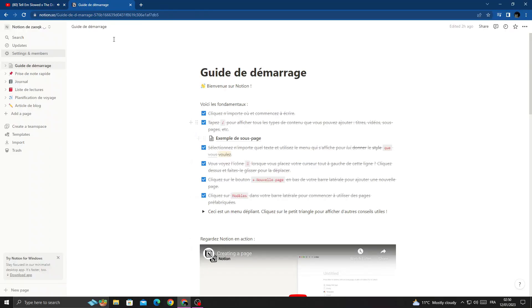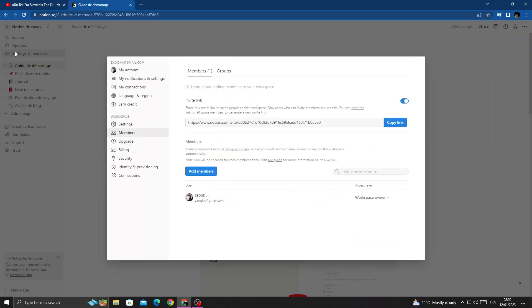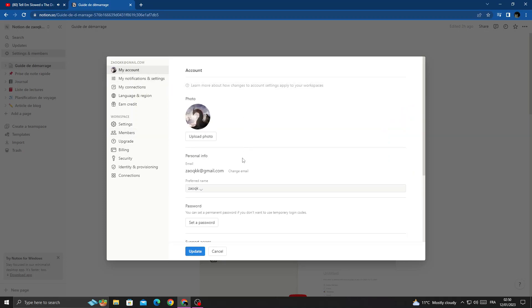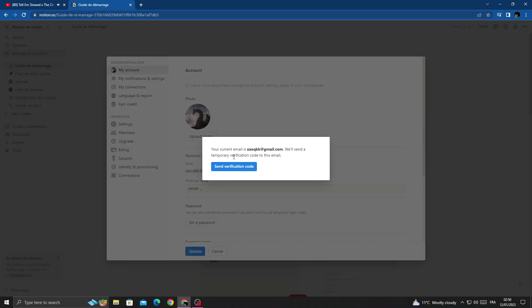Once you're here, click Settings and then click this one here, My Account. You will find Email, then just click Change Email. Now verify your current email.